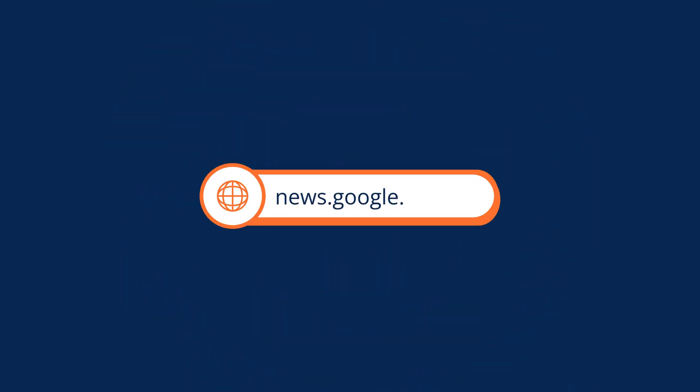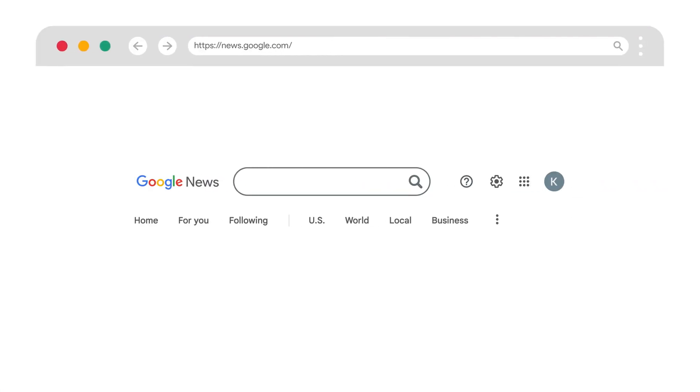First up, head to news.google.com. Search for whatever topic you want, like electric vehicles.